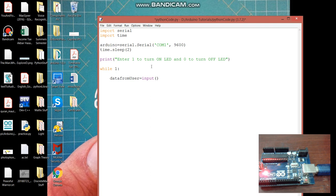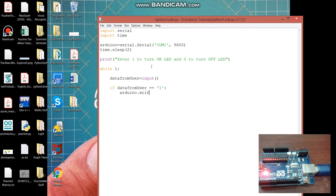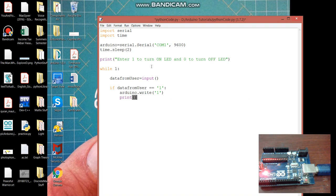The next part is of for if and else statement. And this is the same as we did in our Arduino sketch. And let's quickly cover this up. If data from user equals one, we will send data to Arduino by using our Arduino object and the function Arduino dot write one and we'll print in our Python shell that LED is turned on.